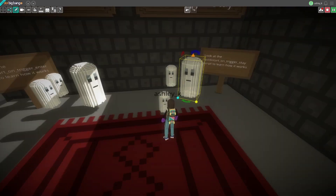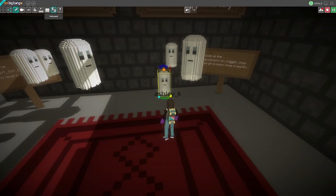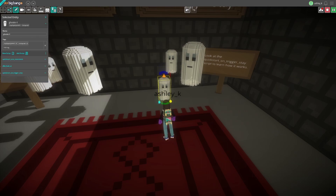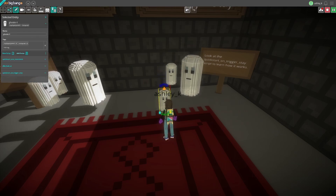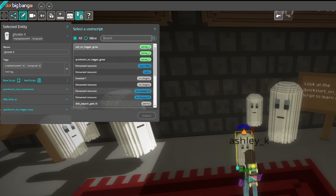Now that I have my brand new script, I can add it to any object I'd like by clicking on the object, pressing Add Script, and finding what script that I wrote.